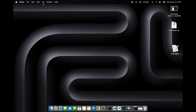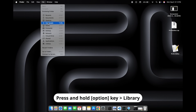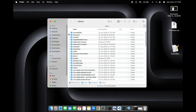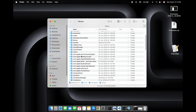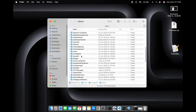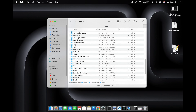Now we will click on Go at the top left, then press and hold the Option key on the keyboard. Only then the Library option will be visible, otherwise it will not be visible. Now inside the Library we will look for a folder called Preferences.